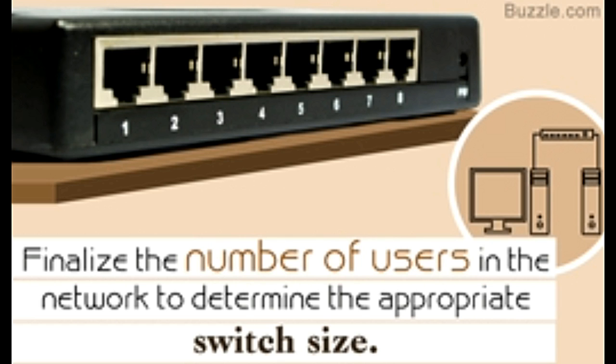A network switch acts as a hub that connects multiple computers in a network. These become essential when the number of computers that have to be networked increases.